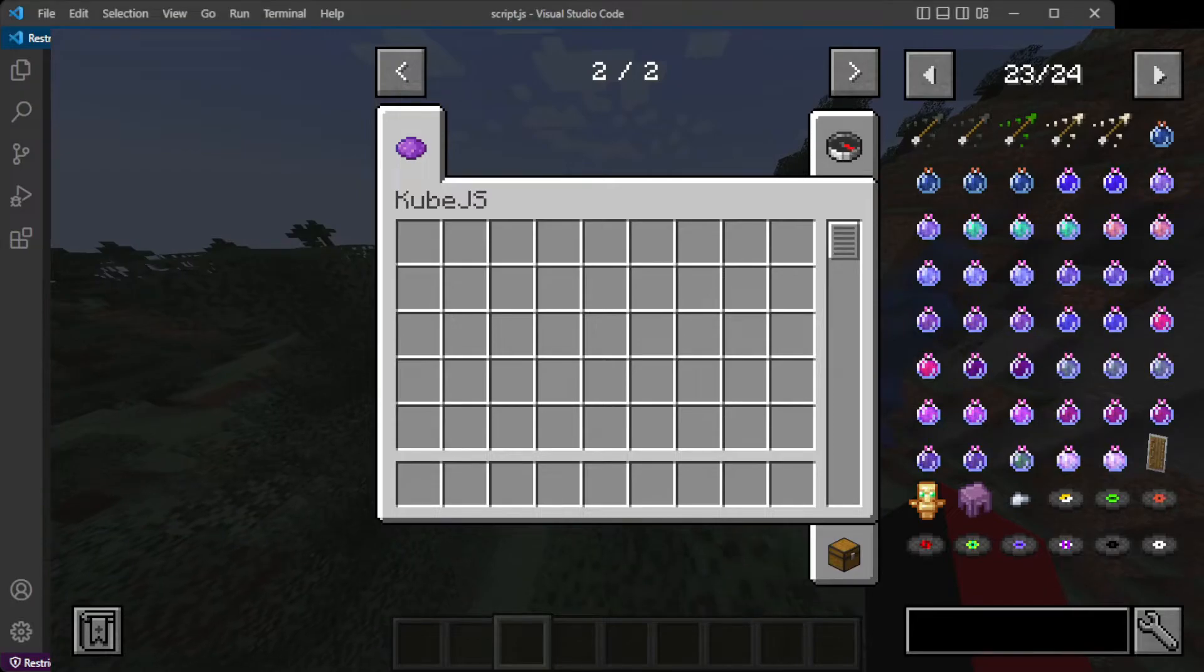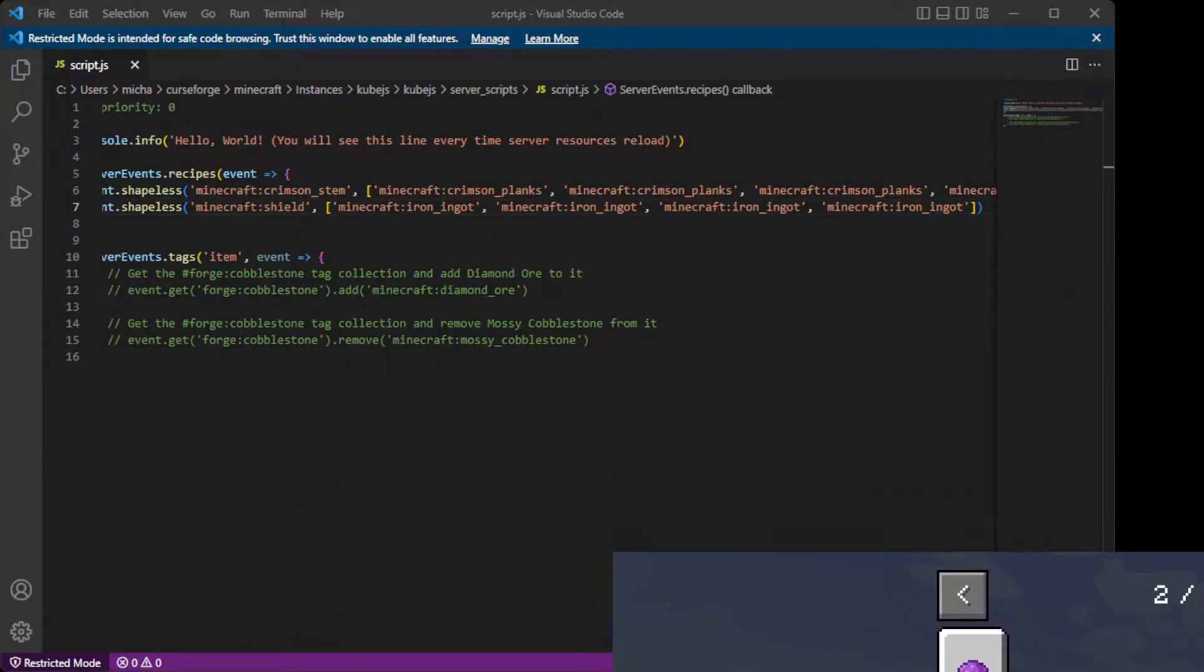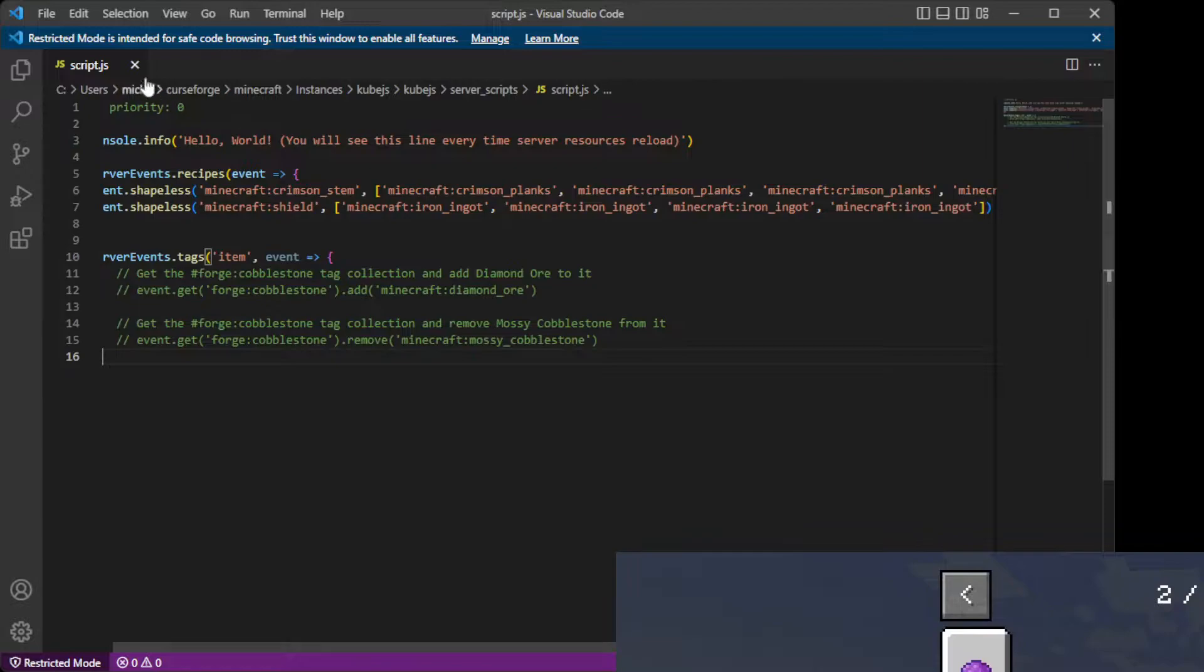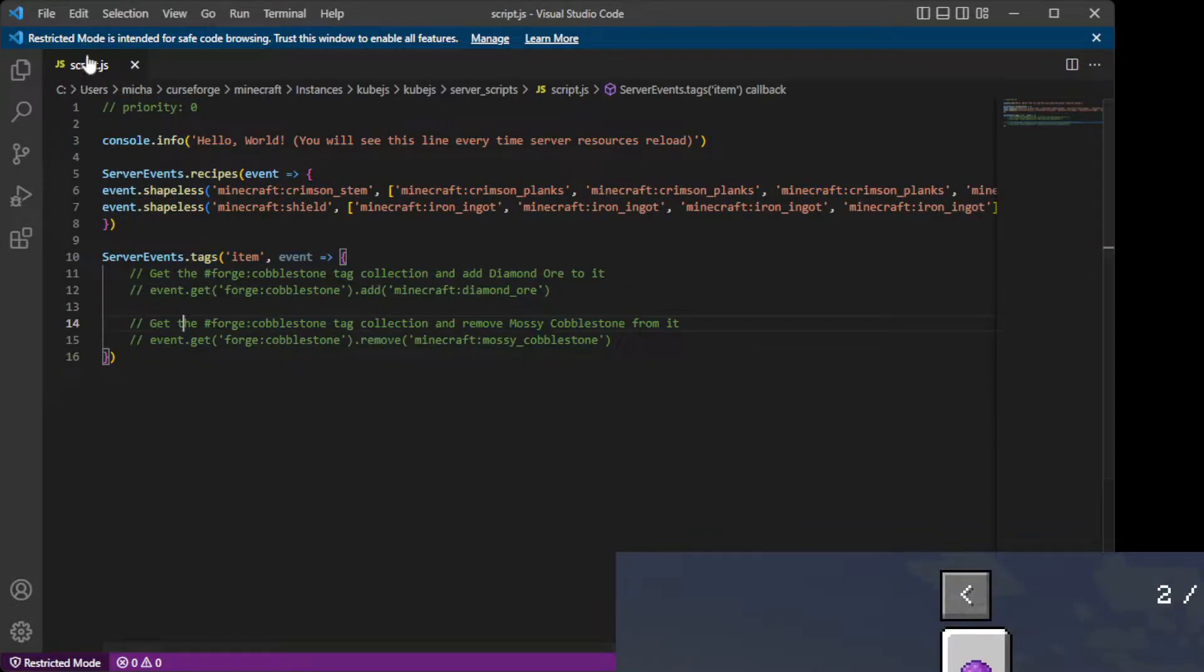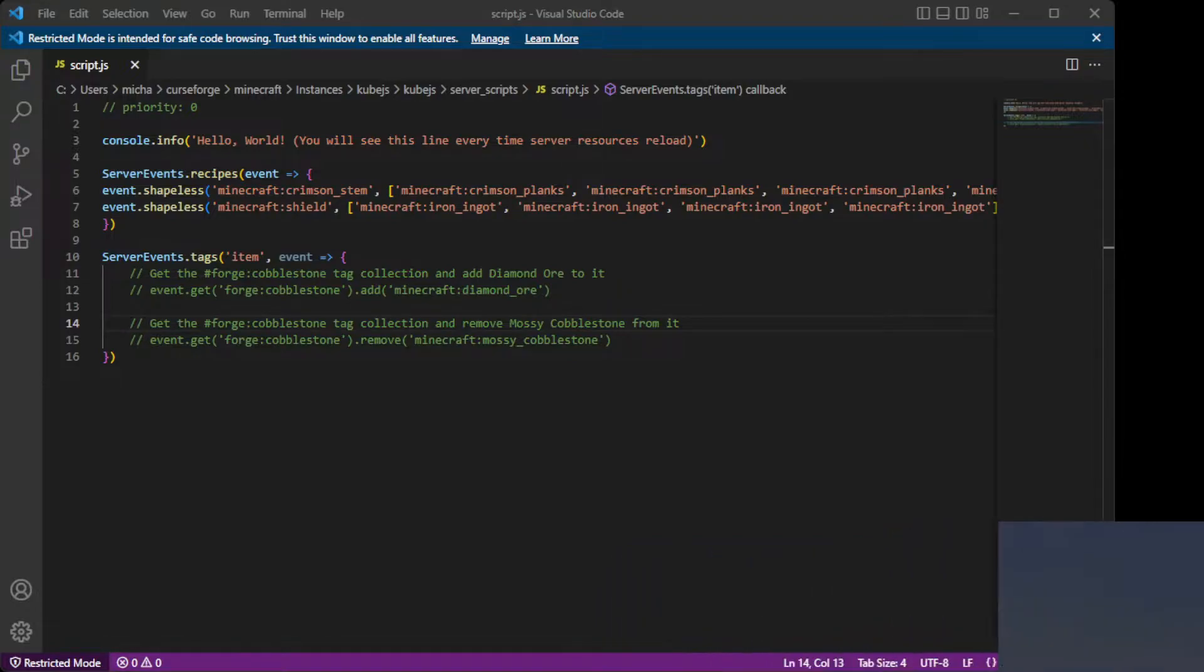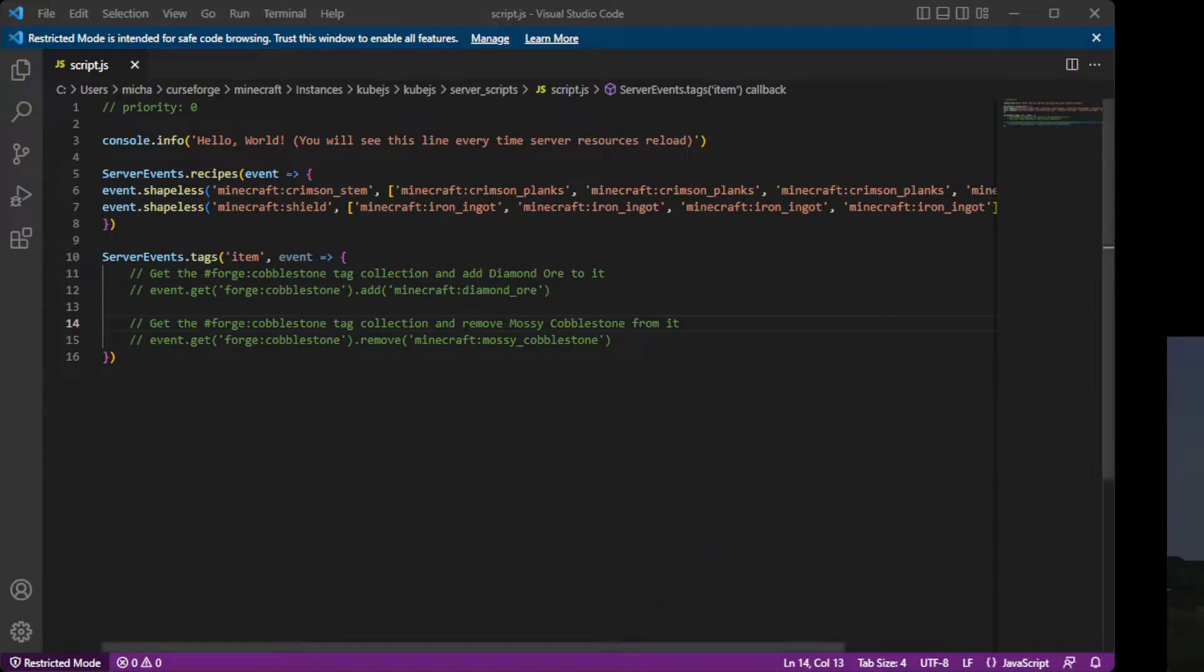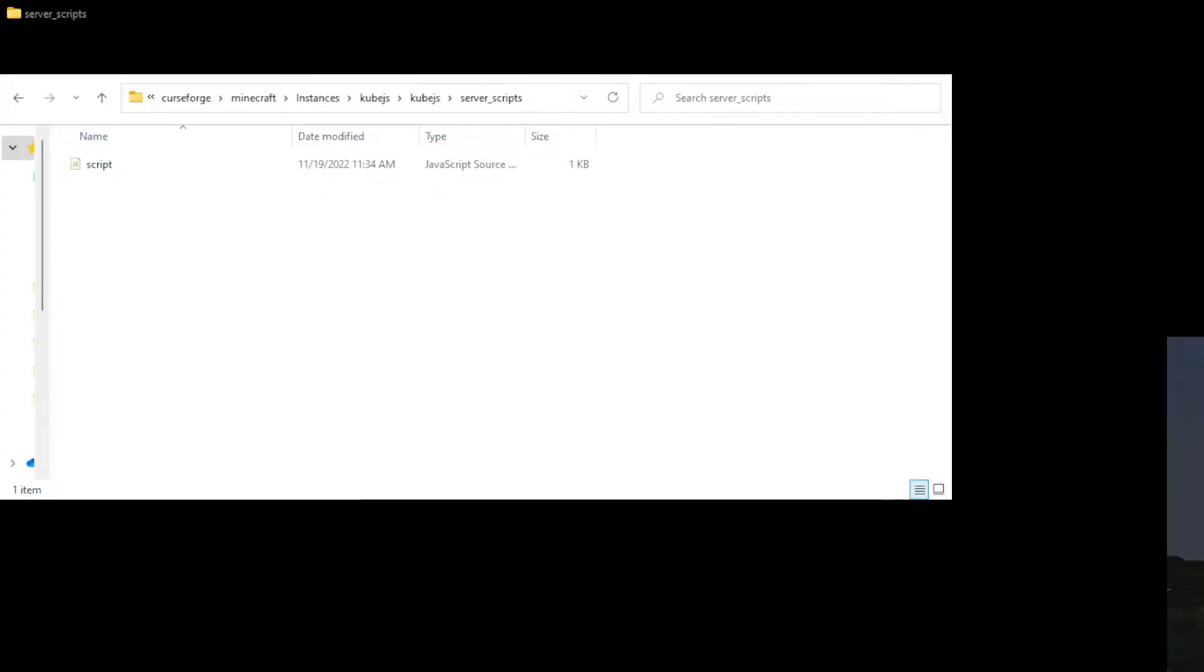So if we go into Visual Studio Code, we left off here, but this is not the script we want to use when making an item. For that, we are going to have to go back into Explorer.